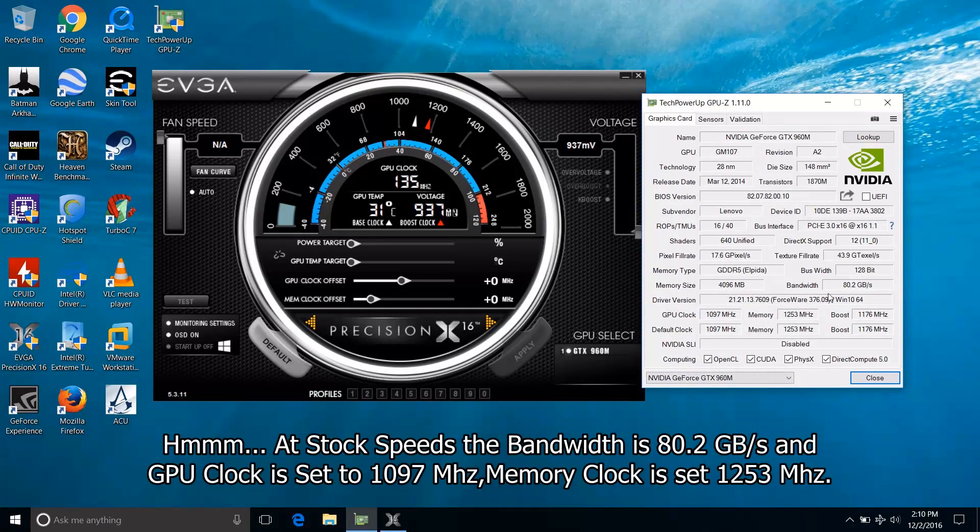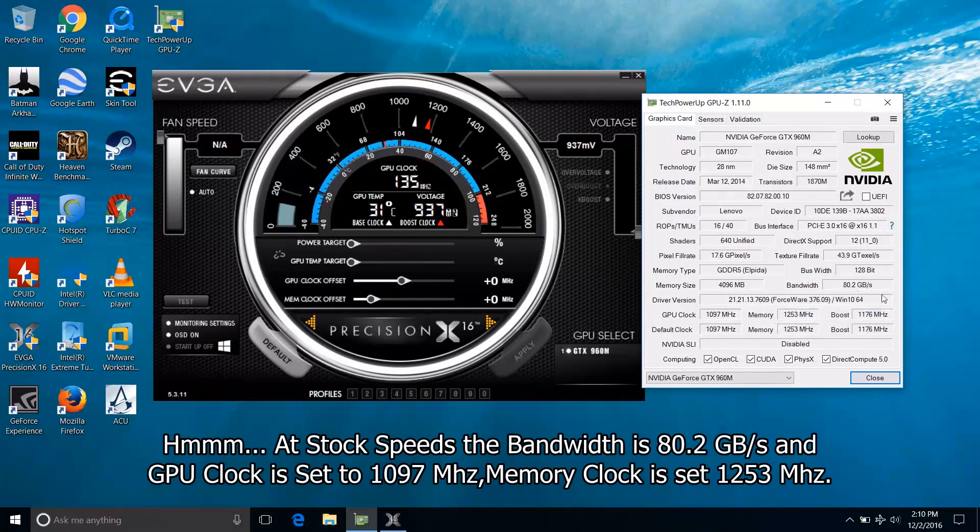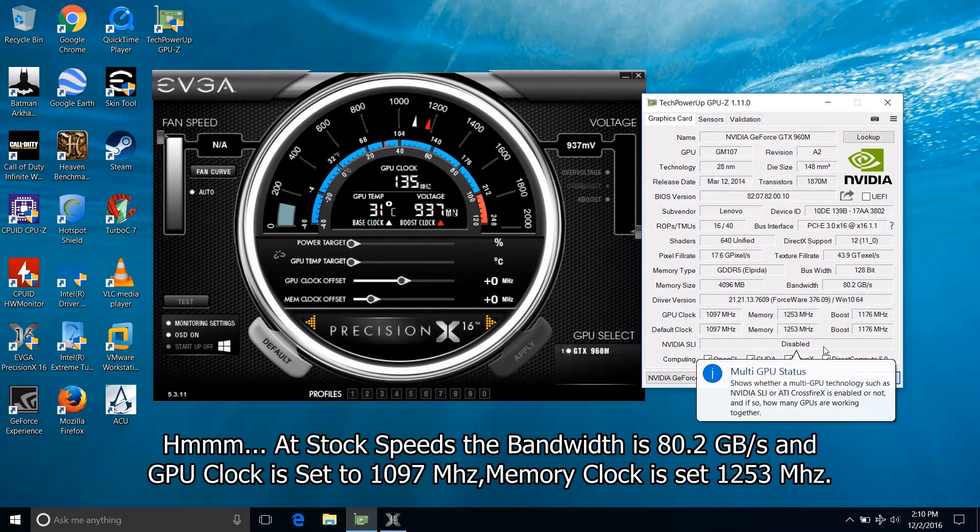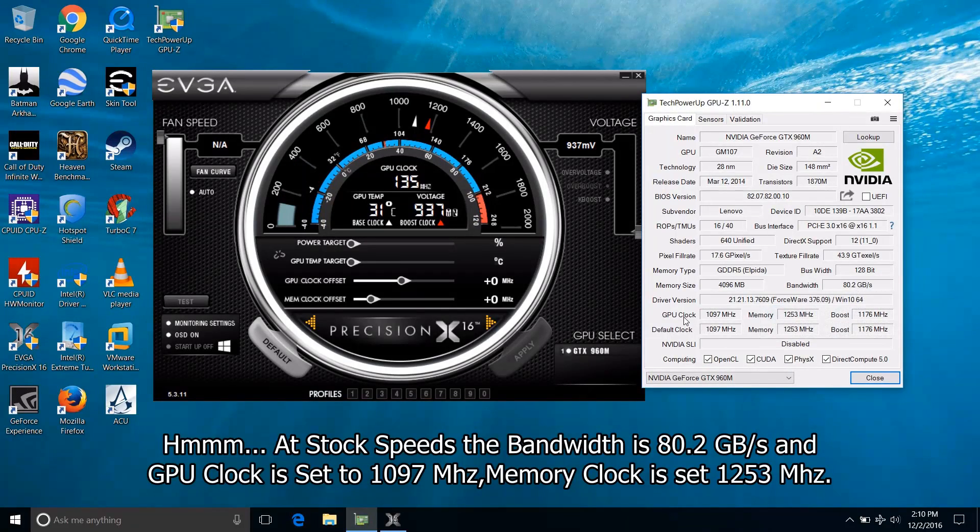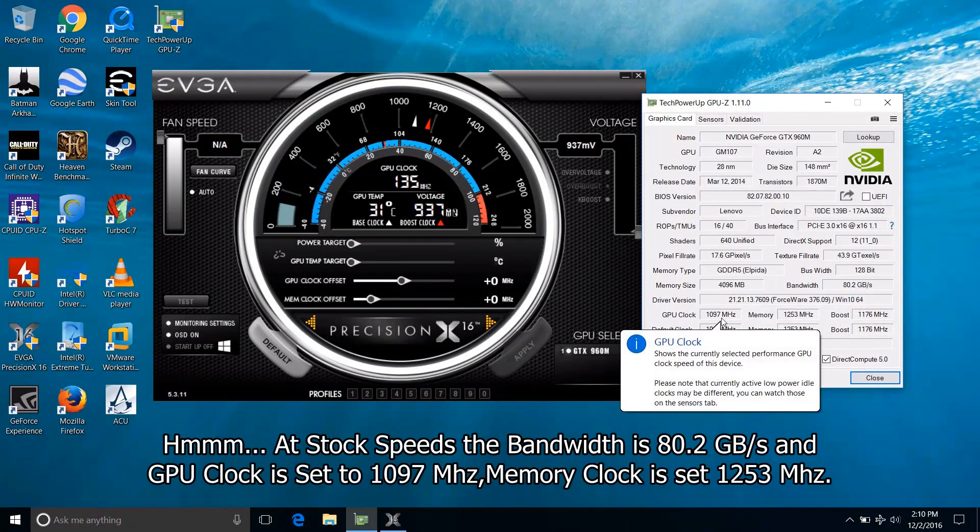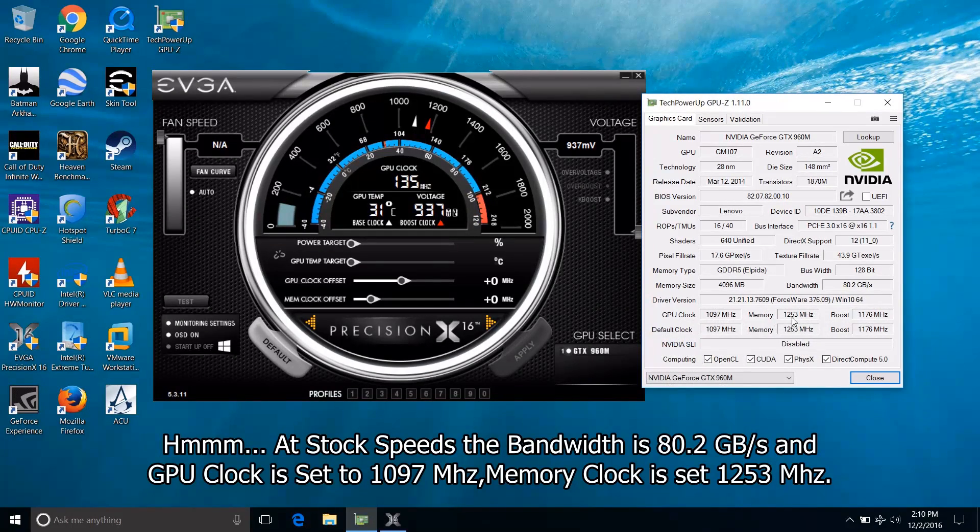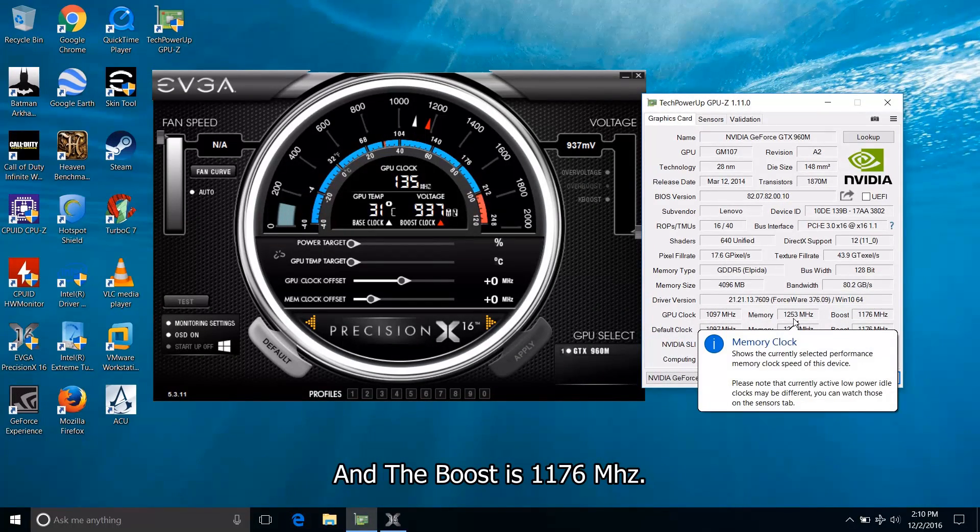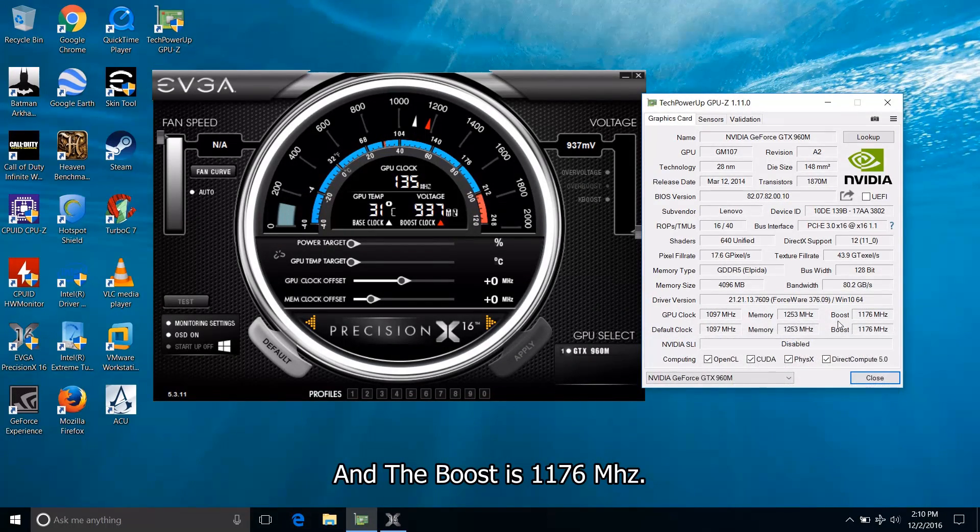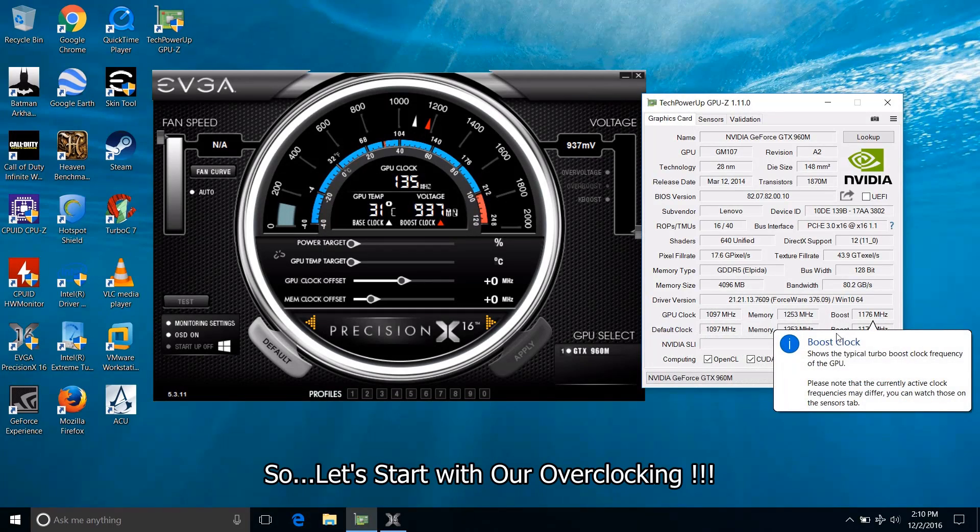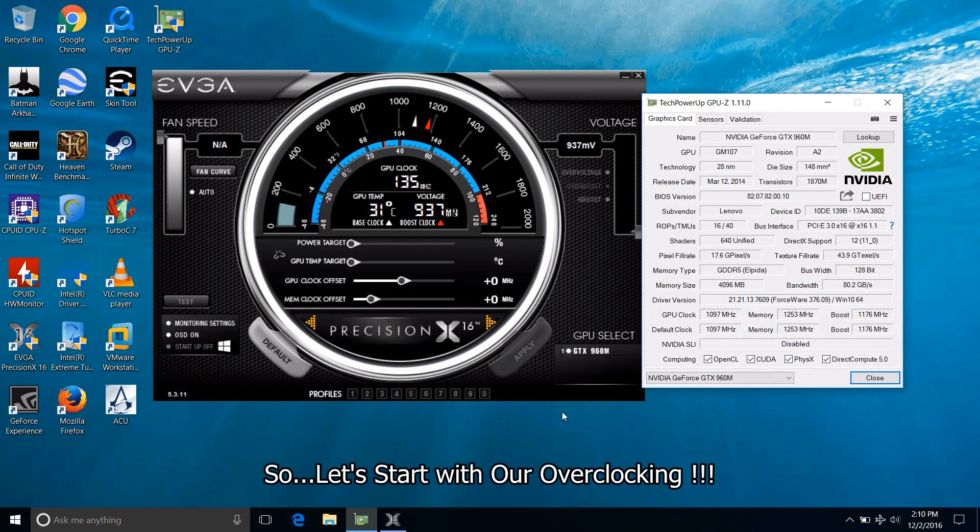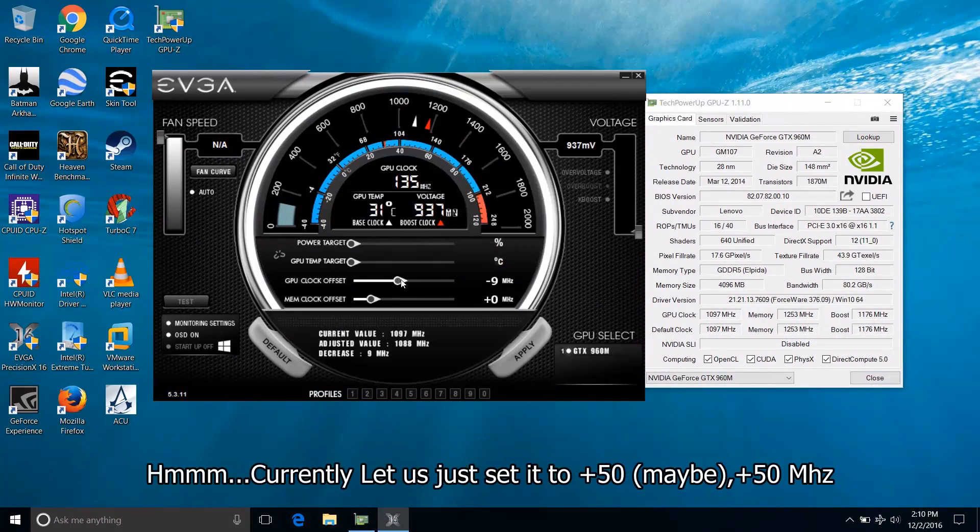First of all take a look at the bandwidth. At stock speeds the bandwidth is 80.2 gigabytes per second and the GPU clock speed is set to 1097 MHz and the memory clock is set to 1253 MHz and the boost is 1176 MHz. So let's start with our overclocking.